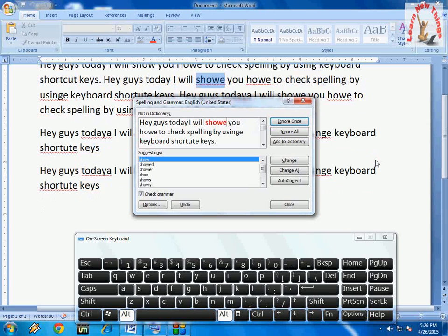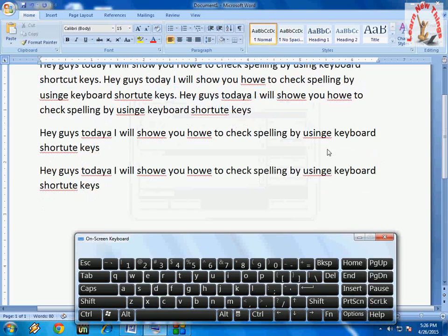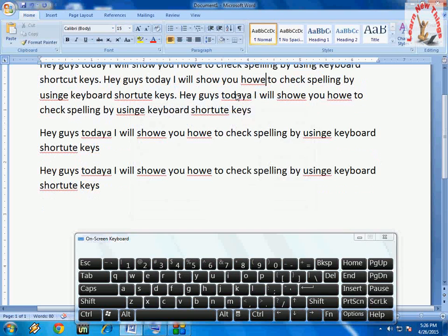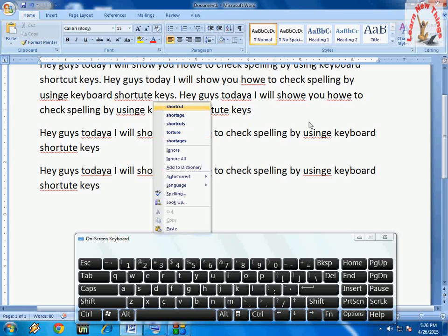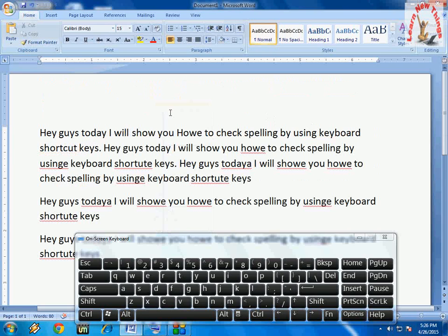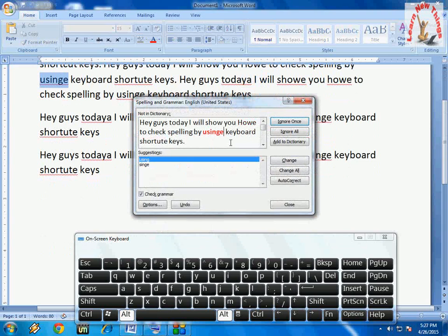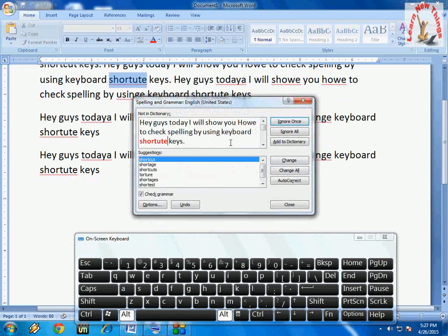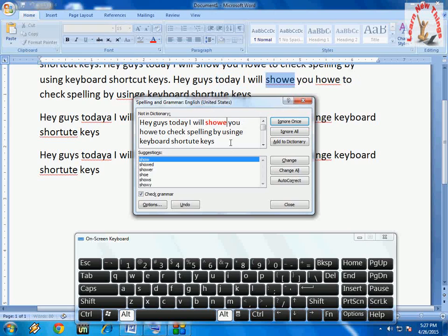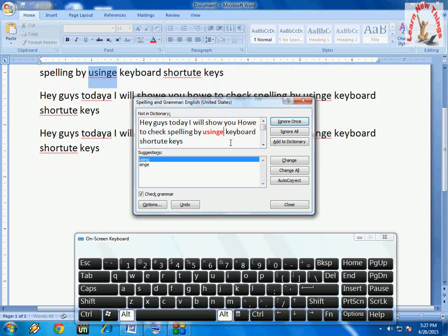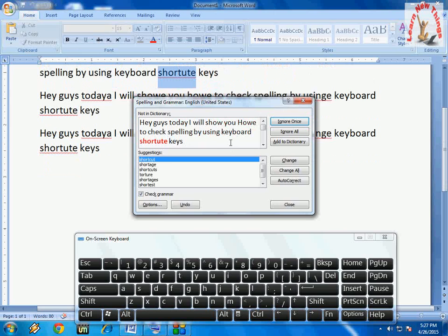For individual word checking, one by one, you need to press the menu key like this. Or if you want to check your entire document, press F7 and then keep pressing Alt+C to change your spelling mistakes. This is the way to change spelling mistakes using keyboard shortcut keys.